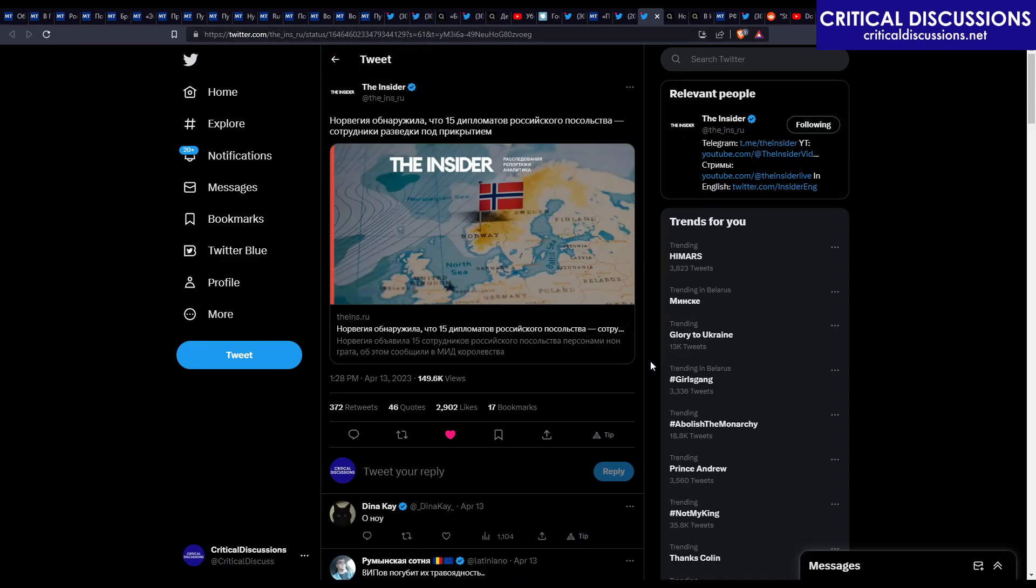My reaction as well. Like, basically all of those consulate, so-called diplomats, consulate workers and so on and so forth - they're not diplomats. They're literally KGB agents because there is no diplomacy in Russia anymore. It doesn't exist.